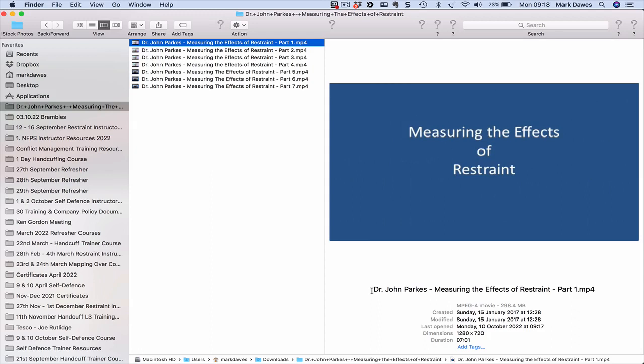Everybody, it's Mark Dorsey here. We've got another public license rights product that we'd like to offer to you. It's Dr. John Parks measuring the effects of restraint.